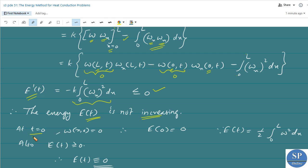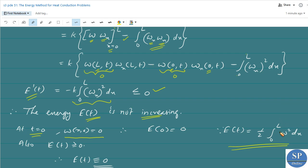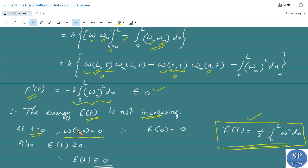At the initial point t equal to 0, the initial condition gives w(x,0) equal to 0. Therefore E(0) equals one-half times the integral from 0 to L of w(x,0)² dx, which equals zero. So the energy at t equal to 0 is E(0) equal to 0.